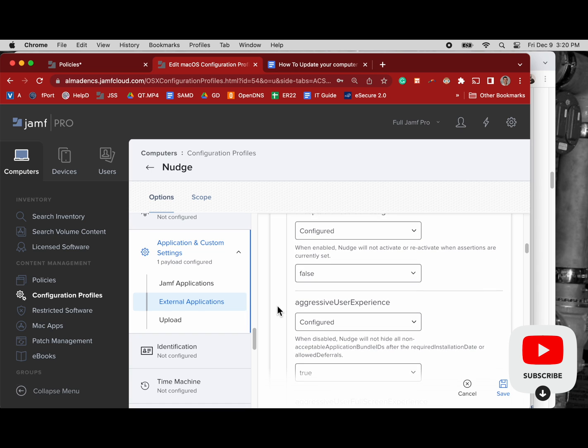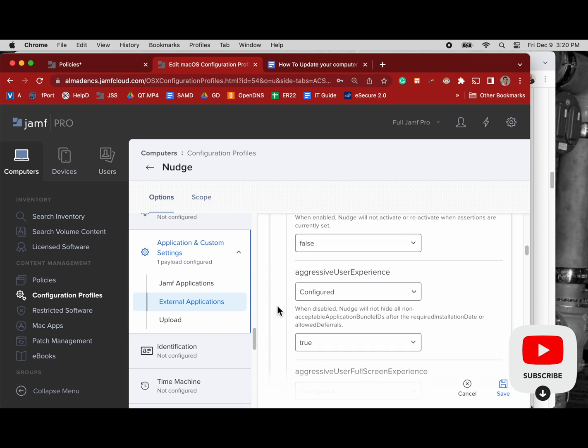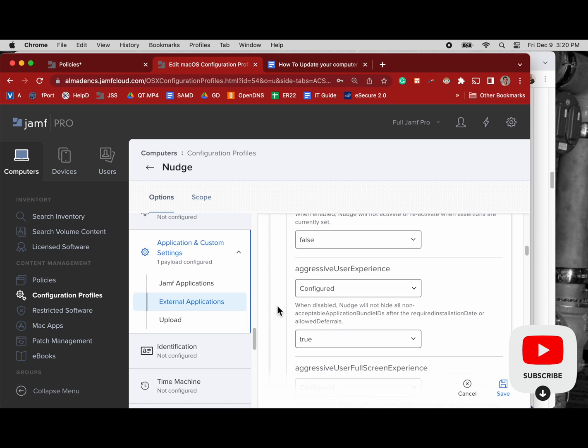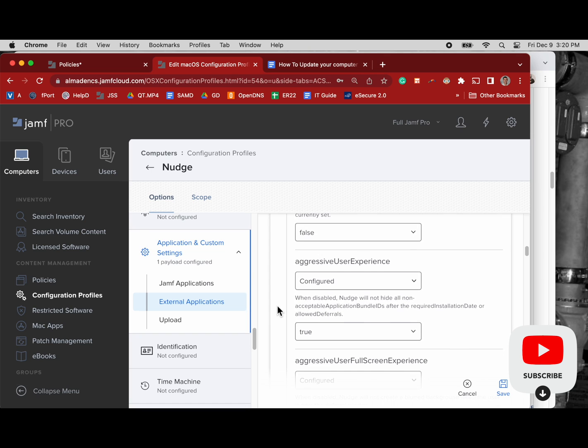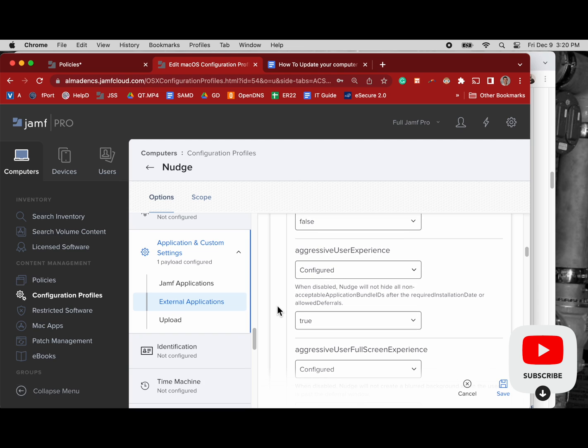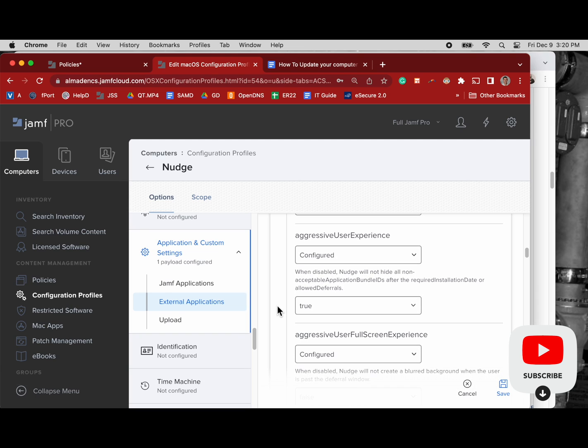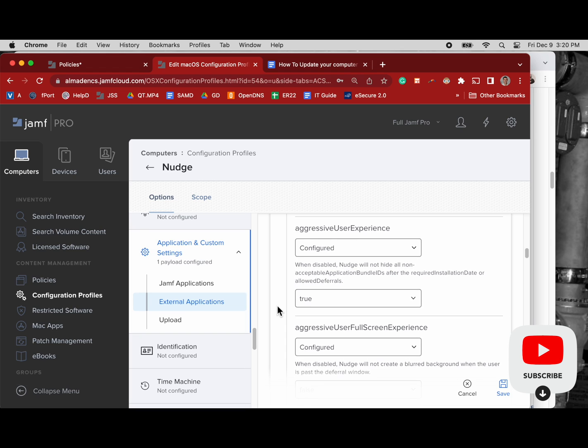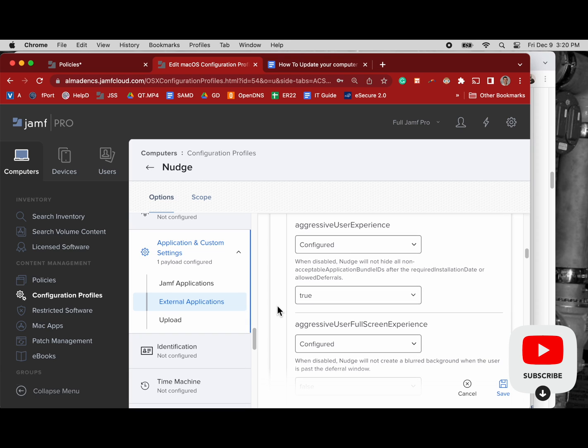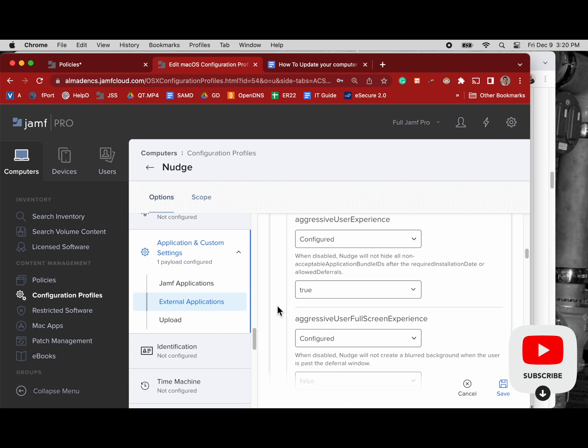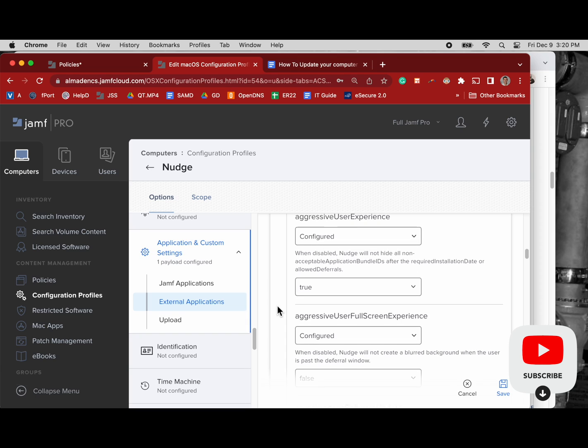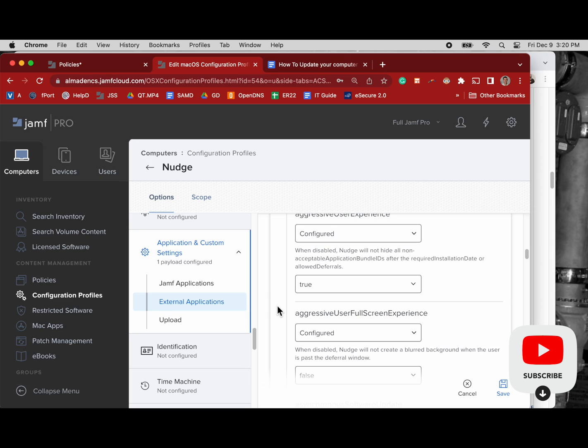When it comes to the aggressive user experience, I keep this disabled or when disabled. So I've set it to true so Nudge will not hide all non-acceptable application bundle IDs after the required installation date or deferrals are allowed. And the reason I haven't done that is because I don't have an acceptable application bundle ID for self-service and the boxes it generates for the erase install script. So if I had this set to false and it locked out all the other applications, the user wouldn't be able to update after the deadline.